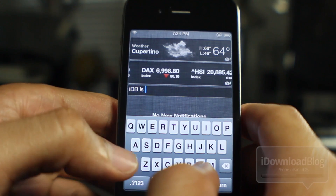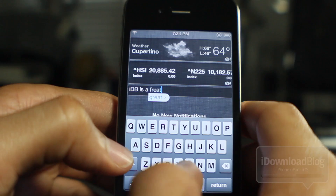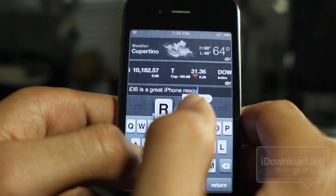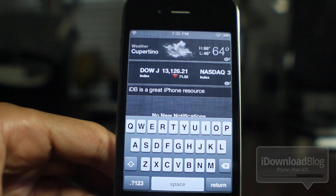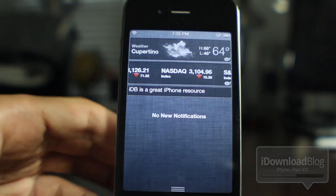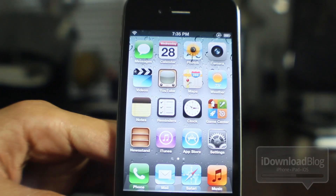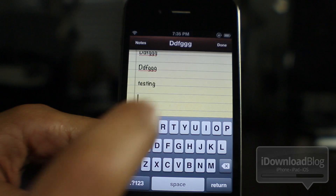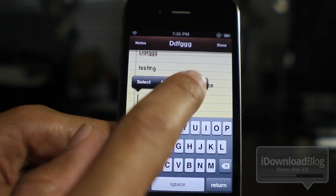I'll type in 'IDB is a great iPhone resource.' All right, so I have that in my clipboard. Now all you do is hit return at the bottom, and once you do that it should be in your clipboard. You edit your clipboard by typing right there in Clipboard Edit. Now all I need to do is paste it in — like that: 'IDB is a great iPhone resource.' So you can see you can edit your clipboard just like that.